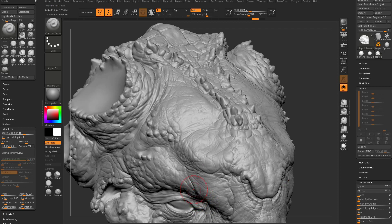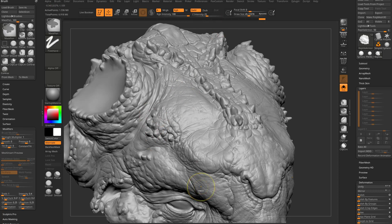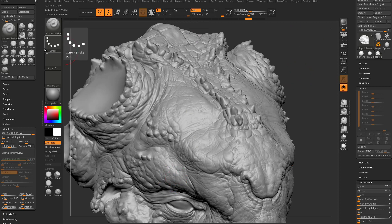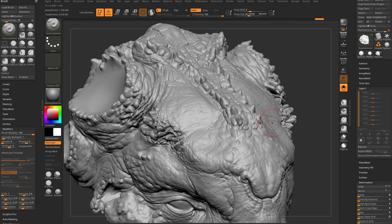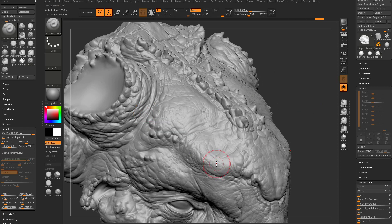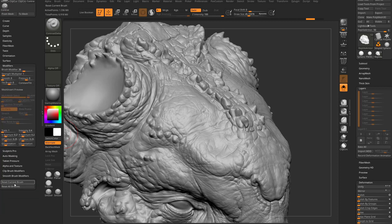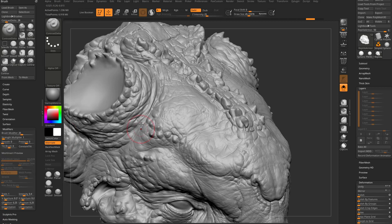If you want to speed up that process, go to your Z intensity — boom, very fast contrast. If you want the most contrast possible, crank up that Brush Modifier. Now you can try some stuff with contrast delta. Let's take the Brush Modifier down a bit, or go to Brush and at the very bottom hit reset current brush to get back to default values.